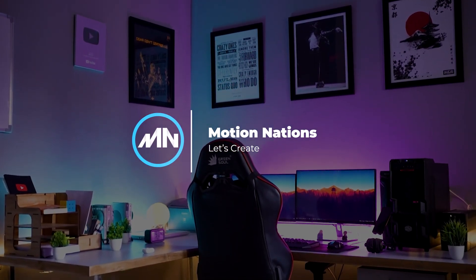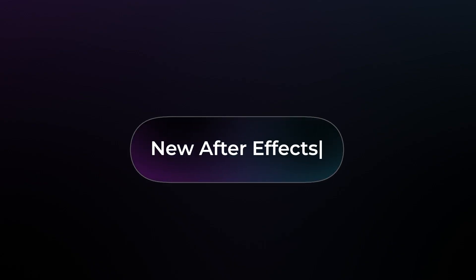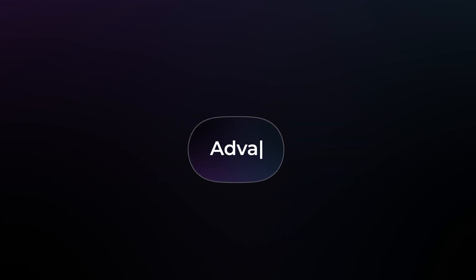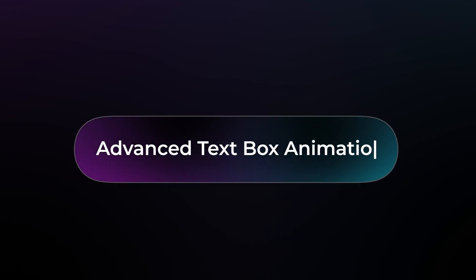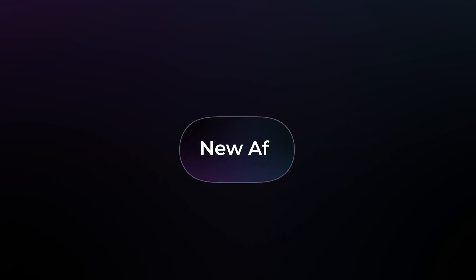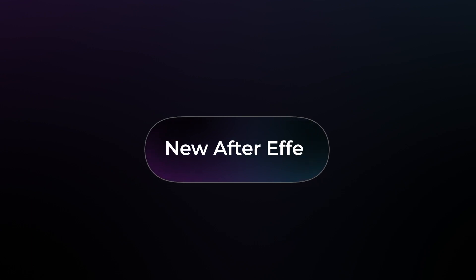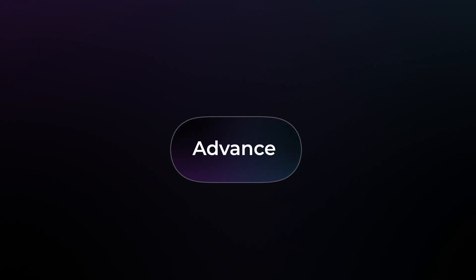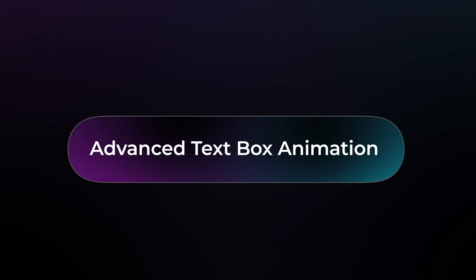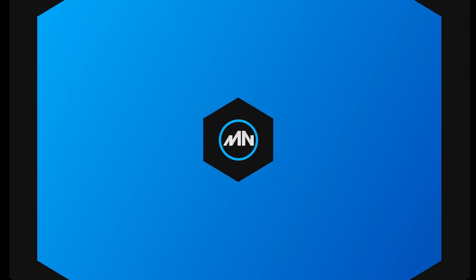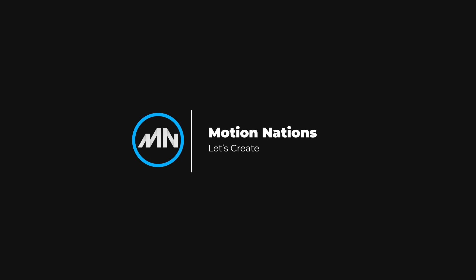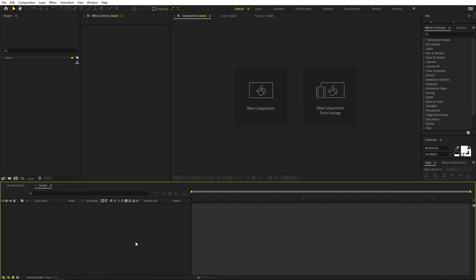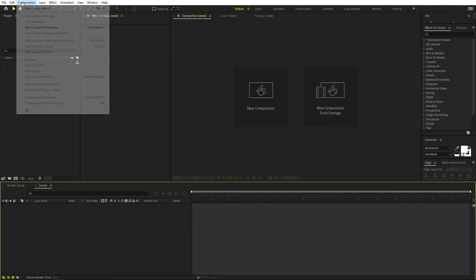Hey everyone, my name is Abhishek and today we are going to create this text writing box effect done entirely using After Effects — no plugins, no expressions, nothing. Not only will you learn how to create this effect, but I will also show you how to save it as an animation preset which you can apply with just a click. Let's see how to make this.